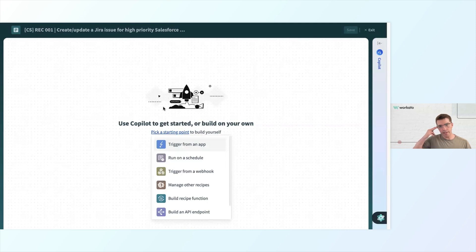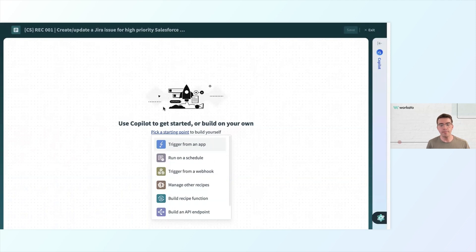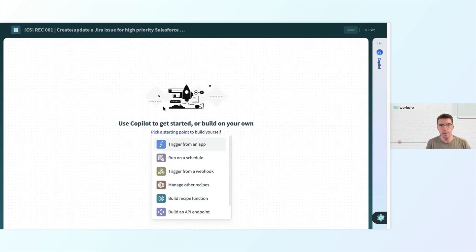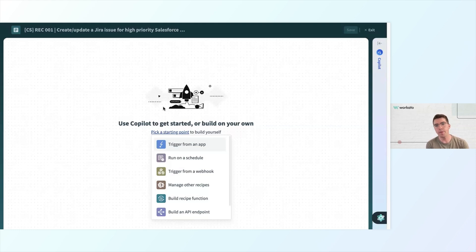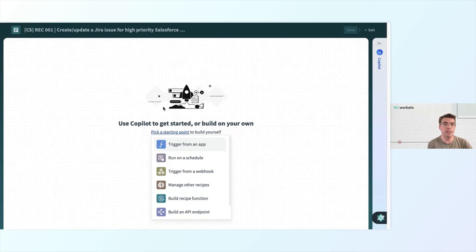Here I have a selection of things that could start my recipe. I could have it be triggered from an app. In this example, I am trying to have, when a new case is updated in Salesforce, have that be sent to Jira for my engineering team. If I selected trigger from app, I can have it set up where Salesforce is the one that's going to be triggering this whole recipe.